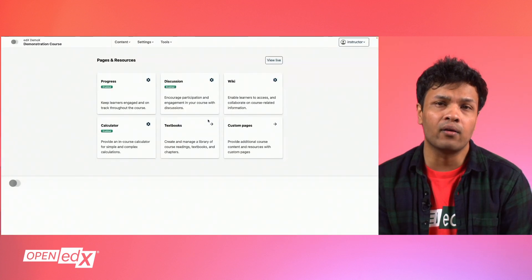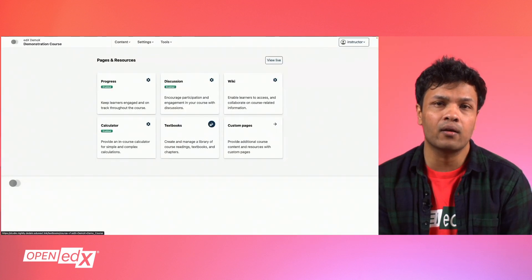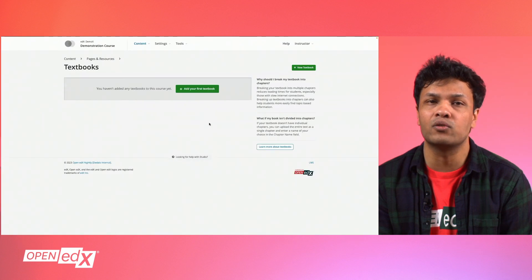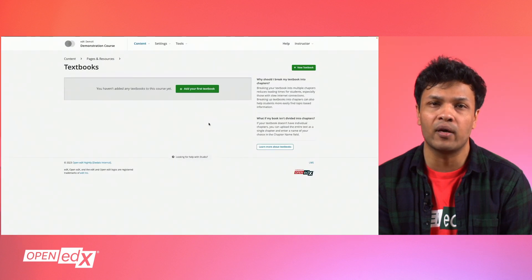Note that in releases prior to Olive, you will click Content and then Textbooks. But if you're on the Olive release, you'll just click the Textbook button.